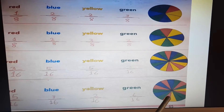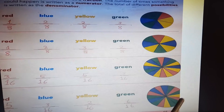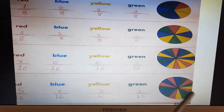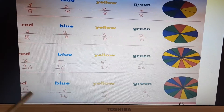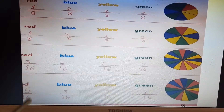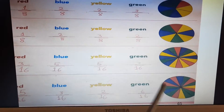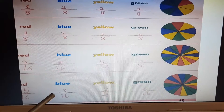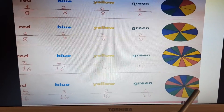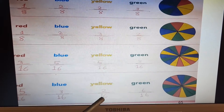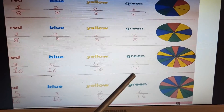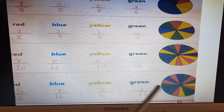Now the last one — we have the fourth circle divided into 16 total parts. The probability of red: we have only 5 red parts out of 16: 5 out of 16, 5 is numerator, 16 is denominator. Blue — we have 3 blue parts: 3 out of 16. The probability of yellow — we have only 2 yellow parts: 2 out of 16. The probability of green — we have 6 green parts out of 16 total parts.